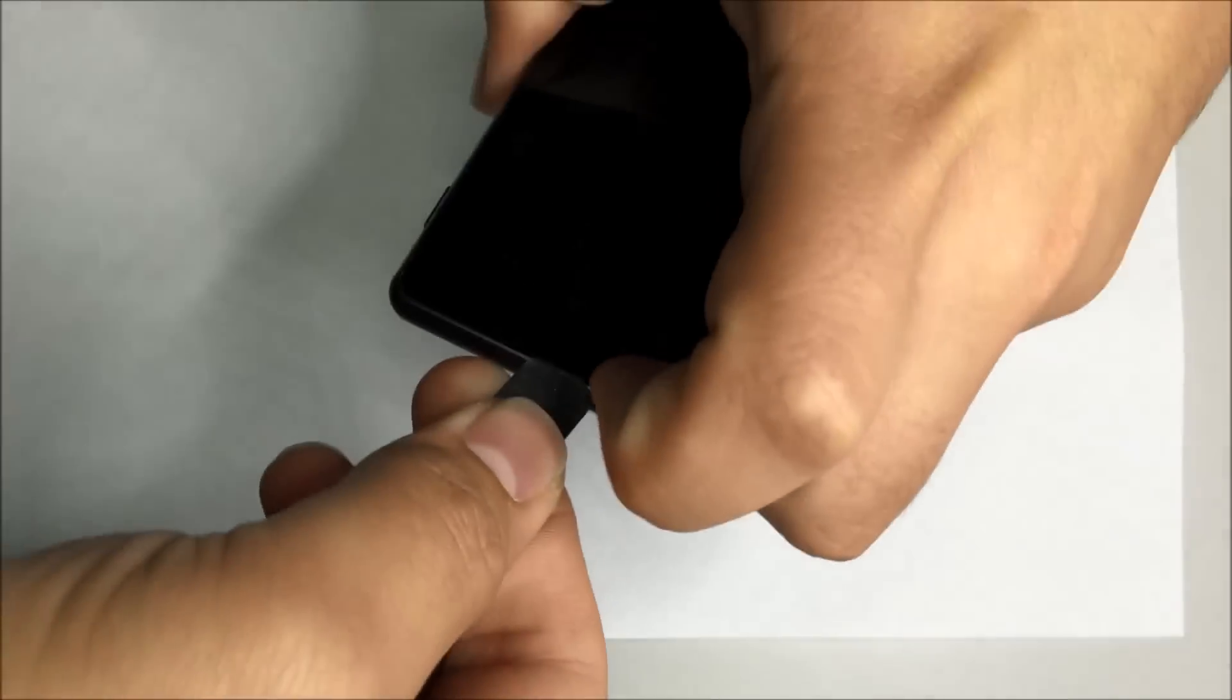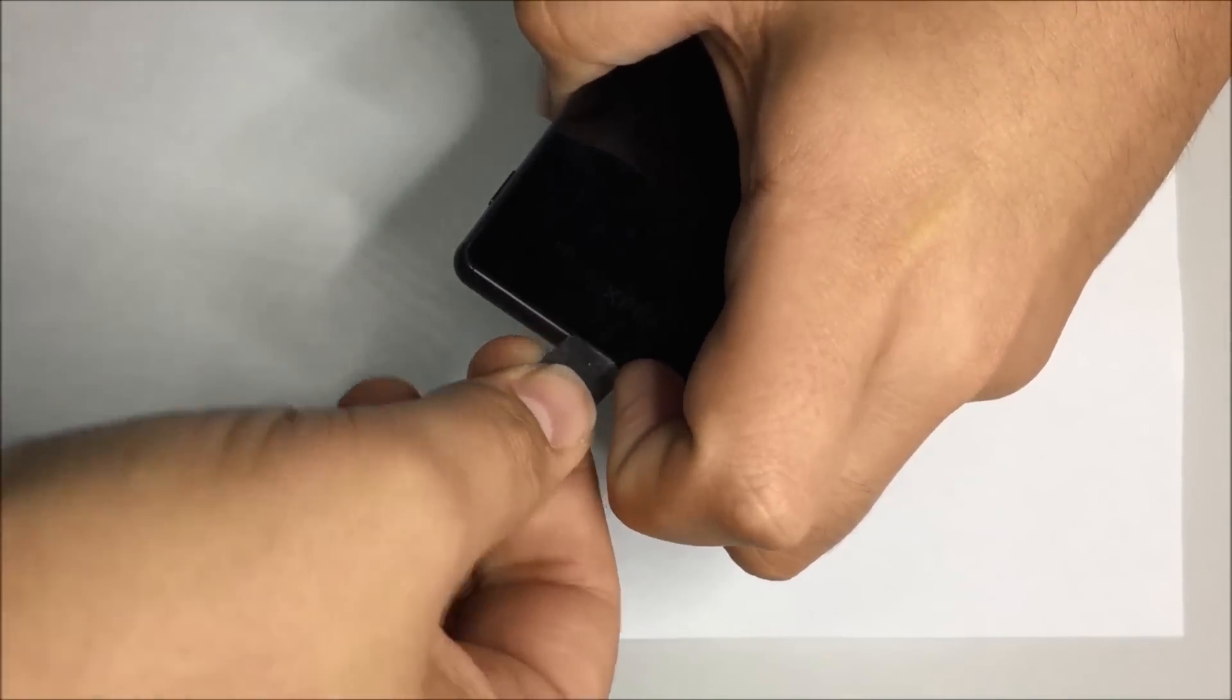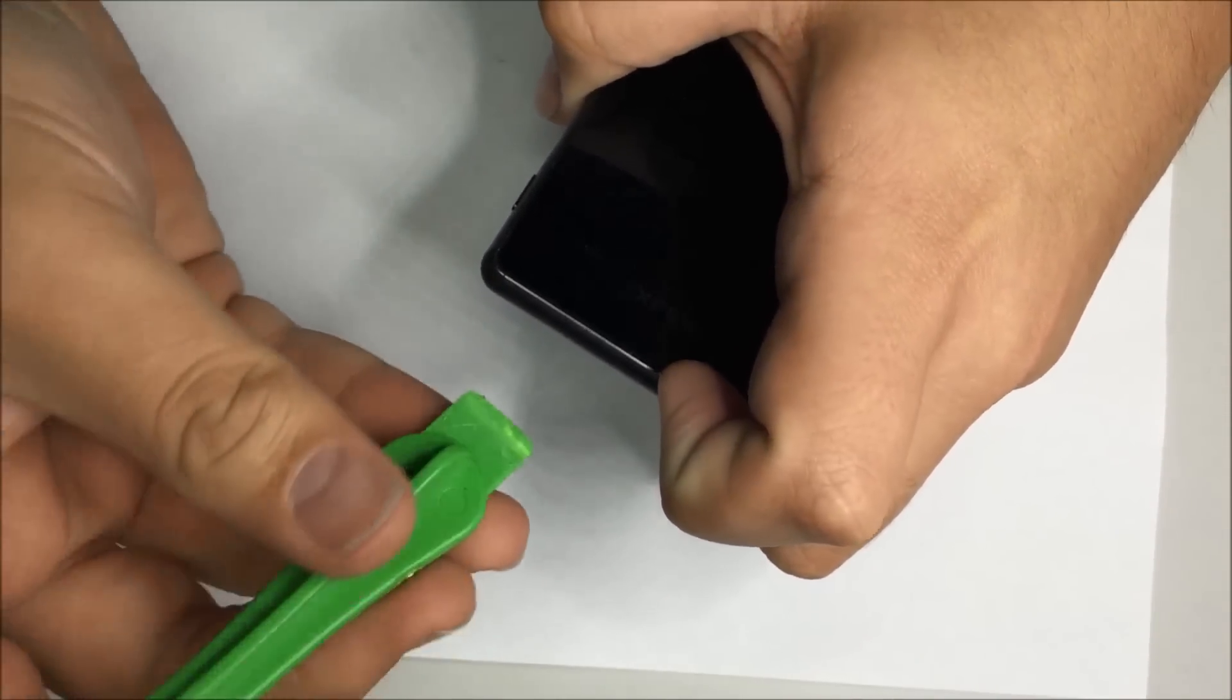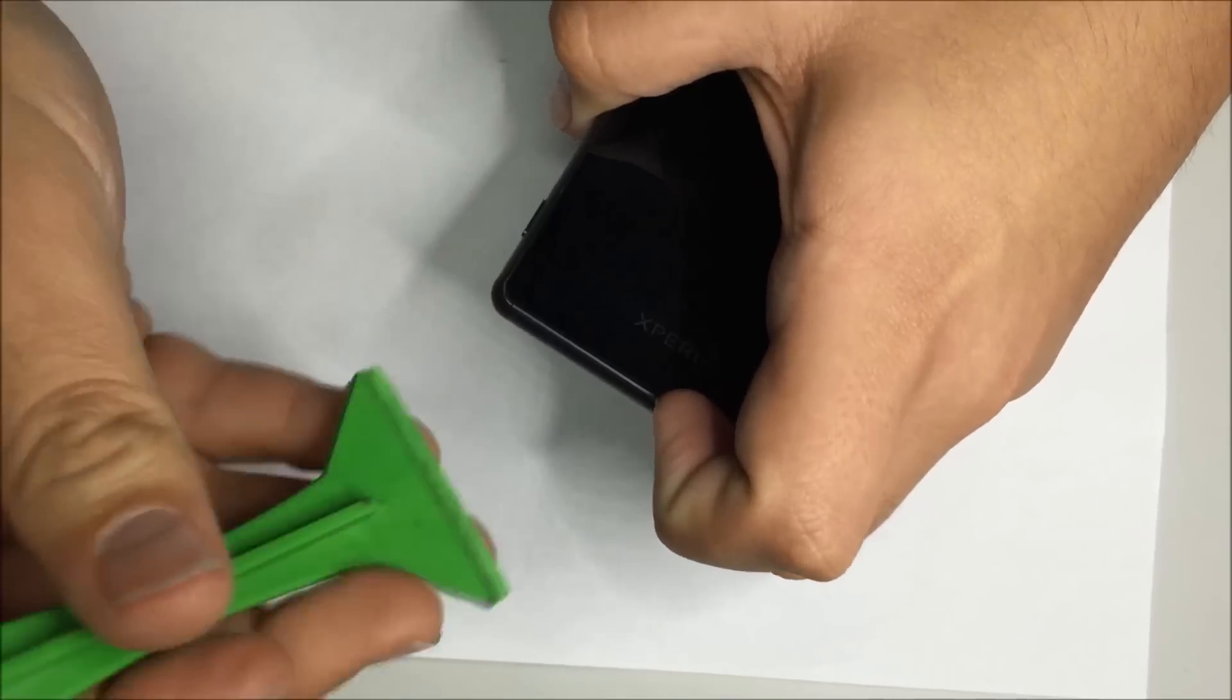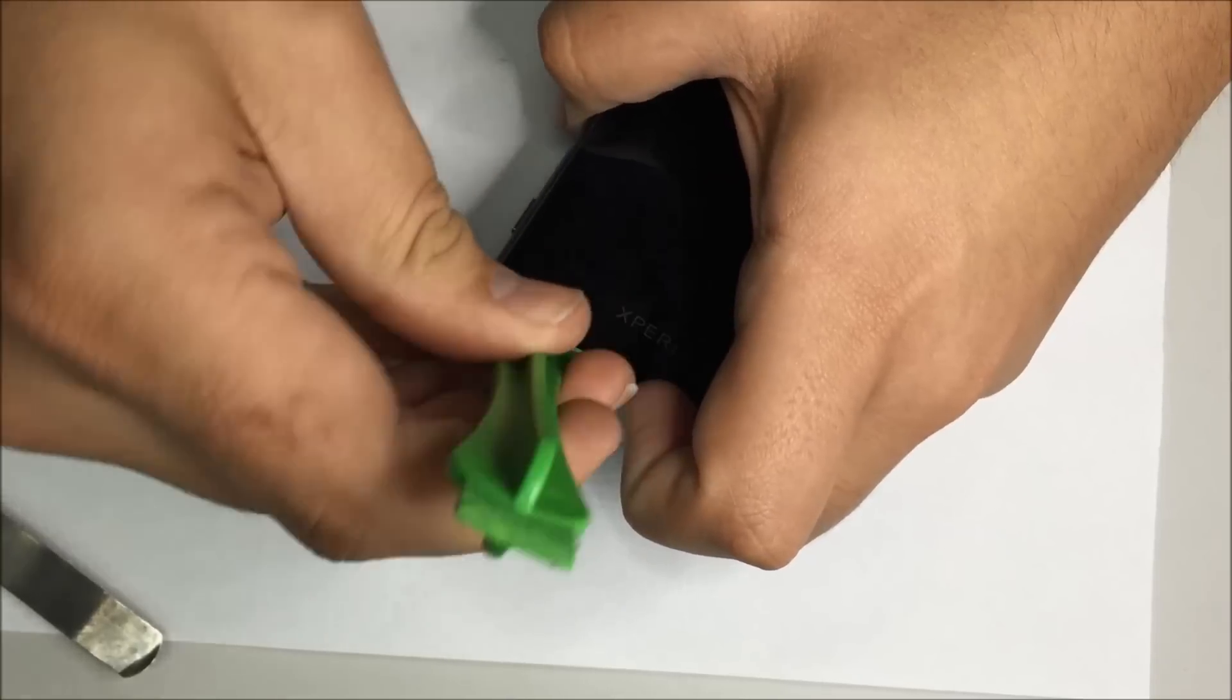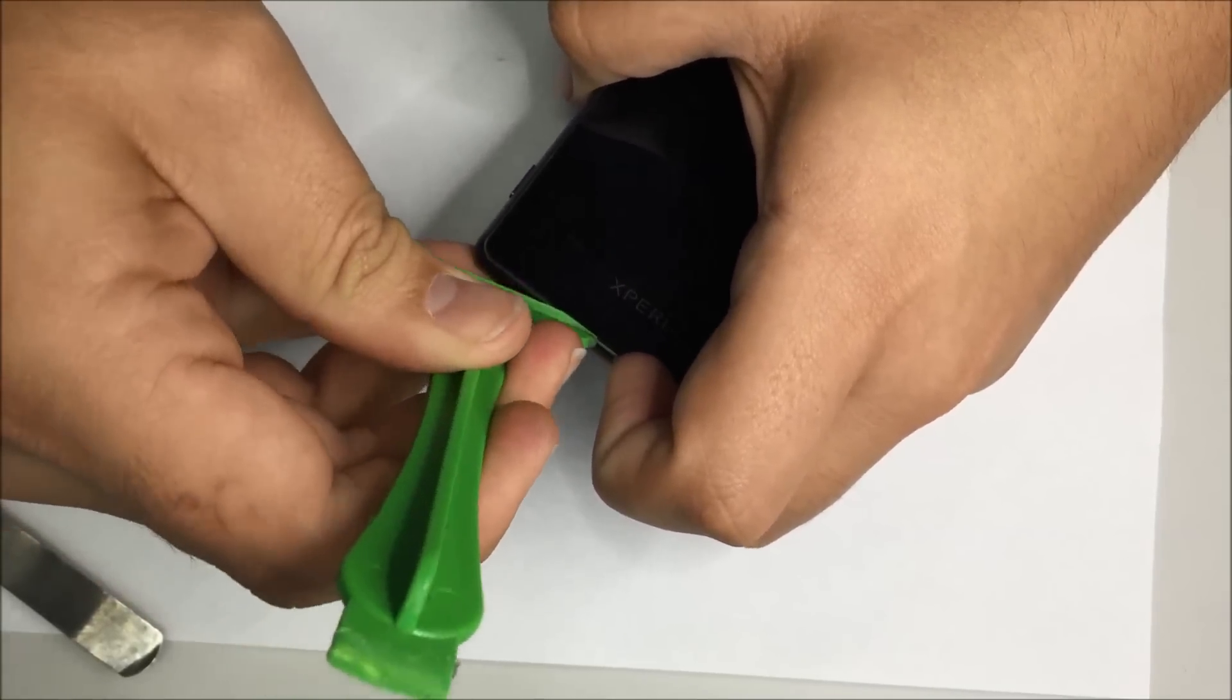Now we generally don't recommend metal tools but we're going to use this to start. From there we're going to get a spatula plastic tool and start leveraging the rear glass from the adhesive and frame.